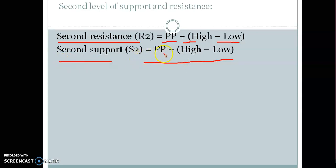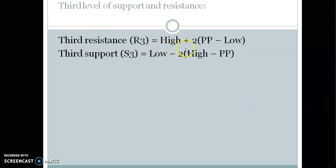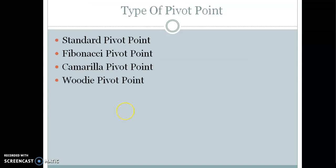This is the second support — here it is only minus, so no need to change. For the third resistance and support, you can see the formula here. You can use it manually or automatically, as most trading platforms have all pivot points available.